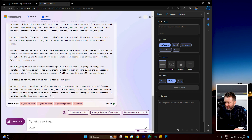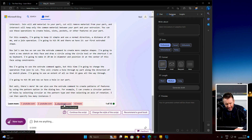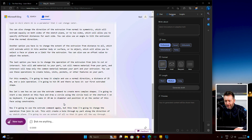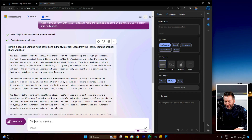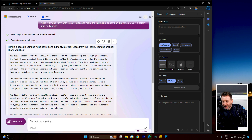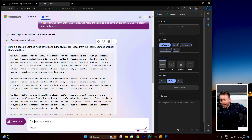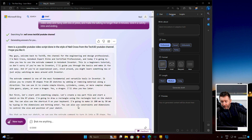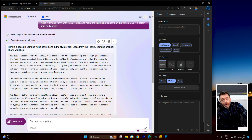The Bing script starts: 'Hey guys, welcome back to Tech3D, the channel for the engineering and design professional. I'm Neil Cross, Autodesk Expert Elite and Certified Professional.' — Well, I'm not a certified professional anymore; I've neglected to take that exam for a long time, long story. 'And today I'm going to show you how to use the extrude command in Autodesk Inventor. This is a beginner's tutorial, so don't worry if you're new to Inventor — I'll guide you through the basics and make it fun and easy. And if you're an experienced user, stick around — you might learn something new or just enjoy watching me mess around with Inventor.'